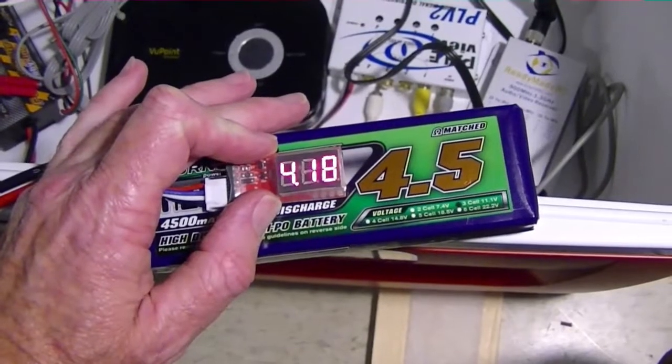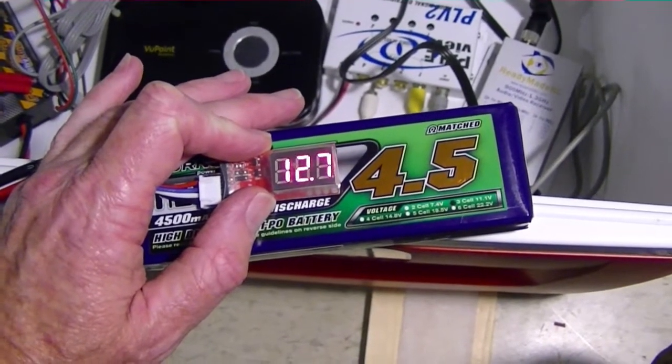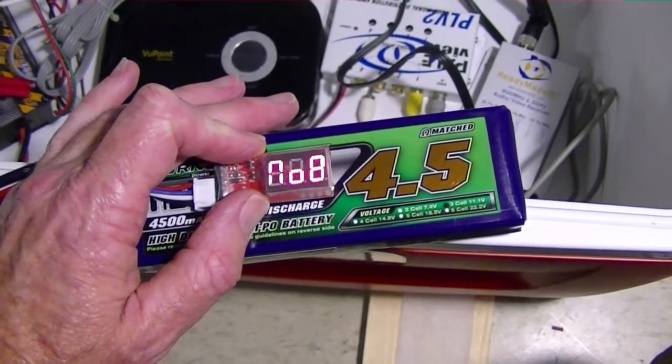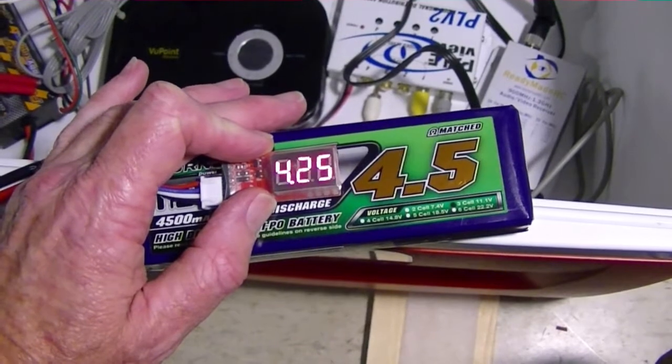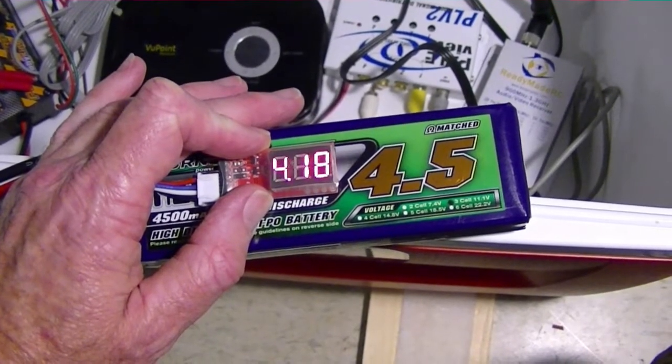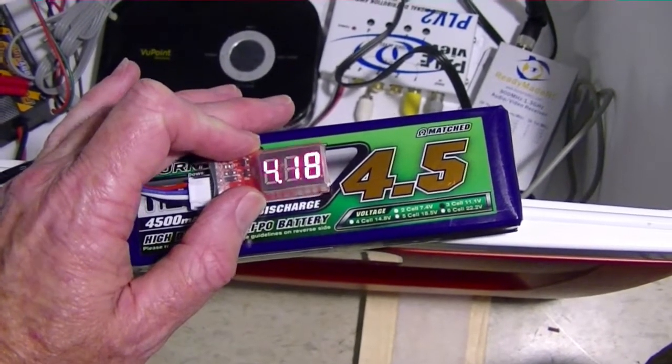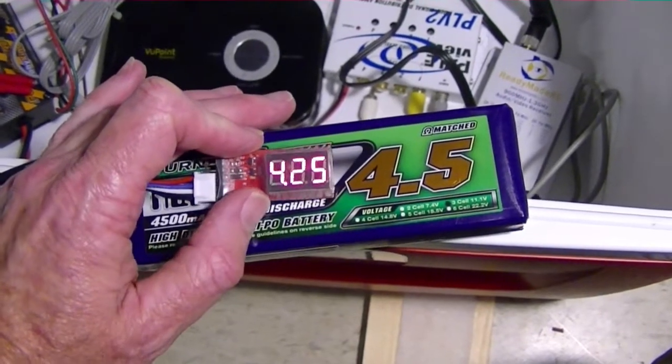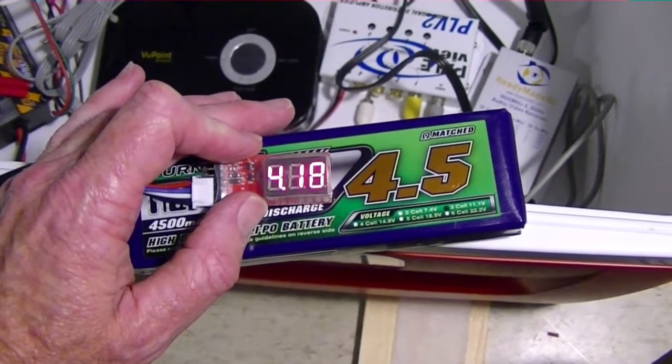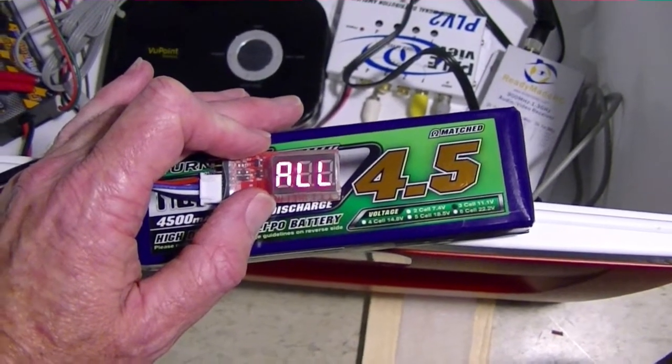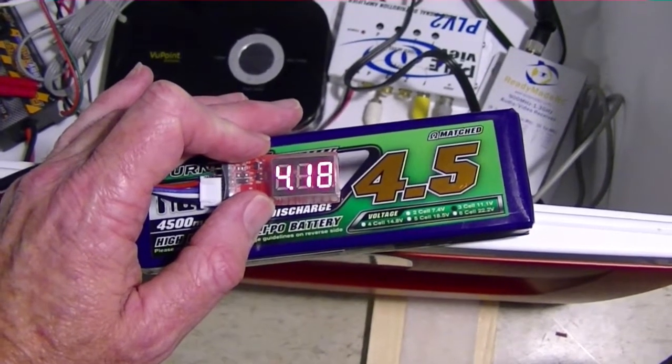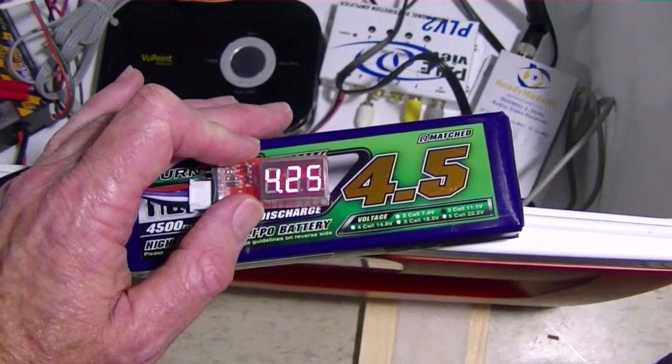Okay, right now the total voltage is 12.7. My charger actually said 12.6 but this little checker is saying 12.7 so we're going to start out there and turn everything on and see how long it goes.